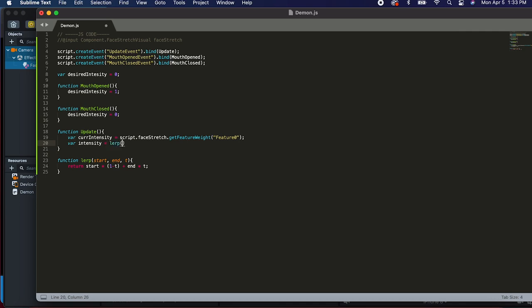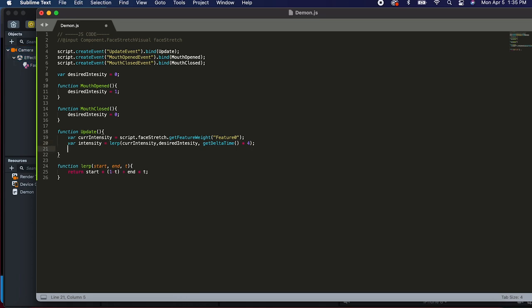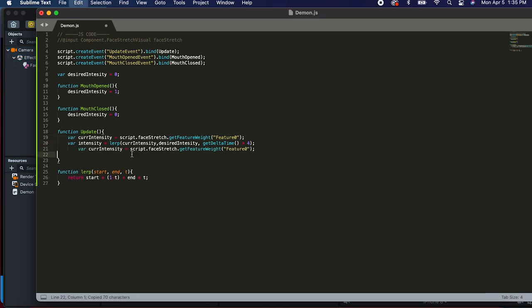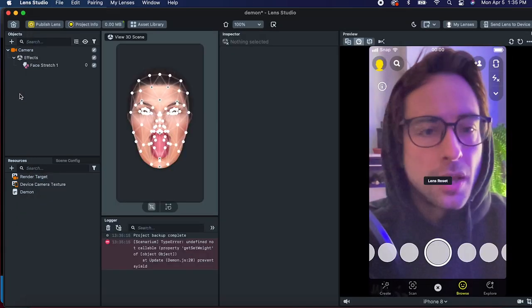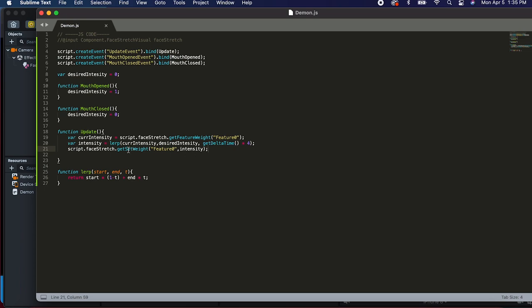So now we want to get our interpolated intensity. This intensity is going to equal lerp, where start is the current intensity, end is our desired intensity, and t is getDeltaTime multiplied by some constant speed — four worked nicely. Now we just need to set this intensity, so we can use faceStretch.setFeatureWeight, passing in that feature name zero and then the intensity. Let's test this out. I want to set feature weight — there we go. Beautiful, that's already terrifying.